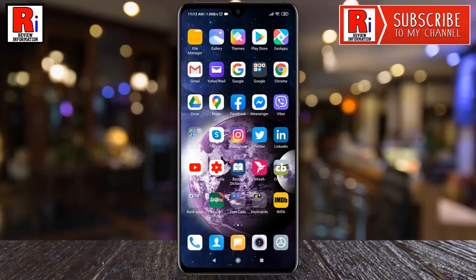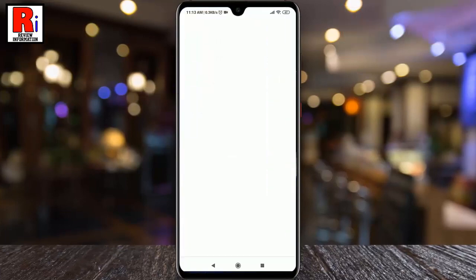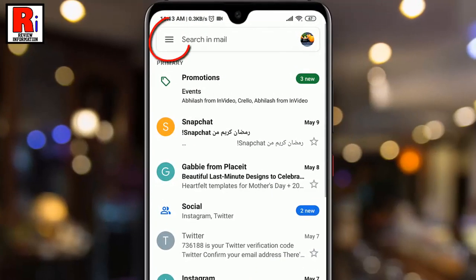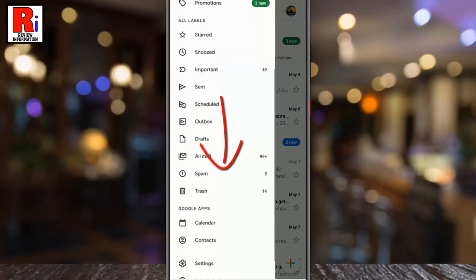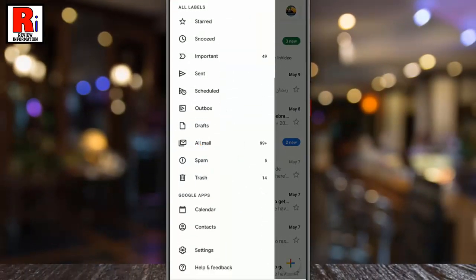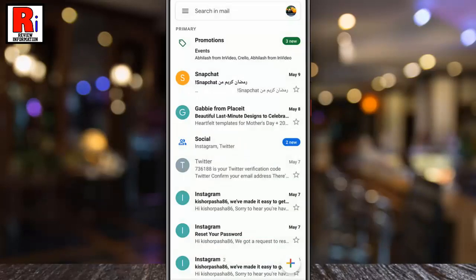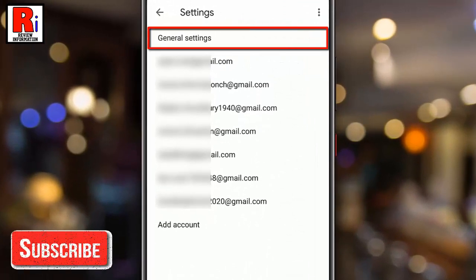To begin, open the Gmail application. Tap on the three lines from the upper left corner. Scroll down. From the very bottom of the sidebar, tap on Settings. Now tap on General Settings from the top of the page.